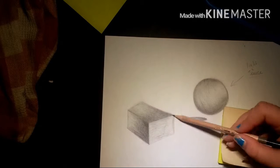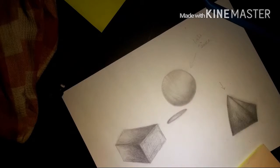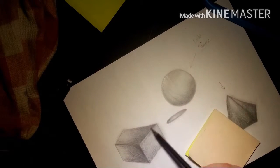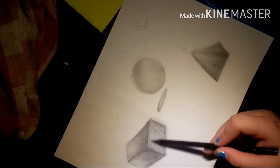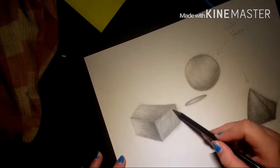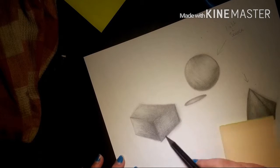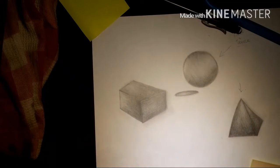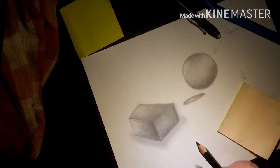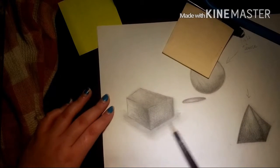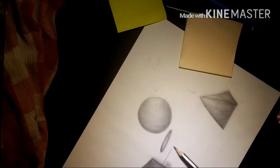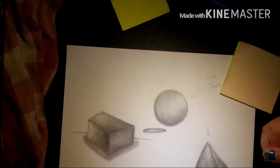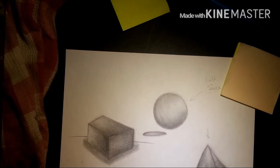At least this gives you guys some idea of how to do shading with different shapes or it helps you guys out a little bit. Some shading videos can be longer than what mine is, so I was really trying not to make it be a long video. I wanted it to be short and sweet and straight to the point.